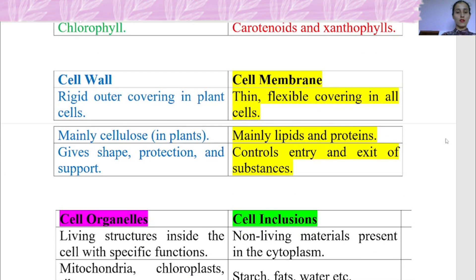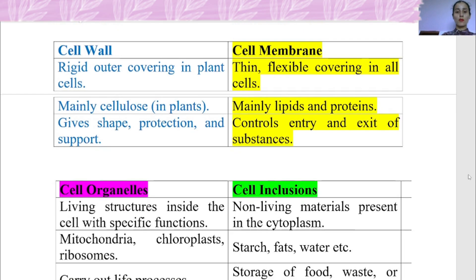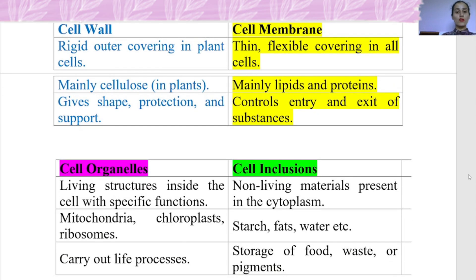The difference between cell wall and cell membrane: Cell wall is a rigid outer covering found in plant cells, while cell membrane is a thin, flexible covering found in all cells. Cell wall is mainly made up of cellulose and functions to give shape, protection, and support. Cell membrane is mainly made up of lipids and proteins and functions to control the entry and exit of substances.